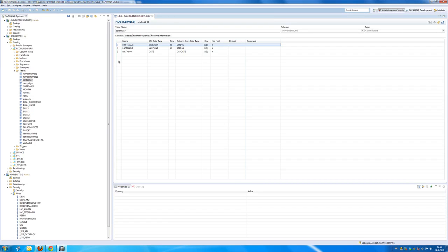You probably should have guessed it by now. What we are going to do is we are going to update this table with my name, my surname and also my birthday.